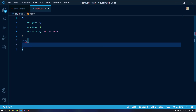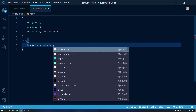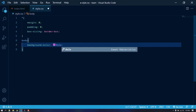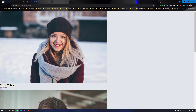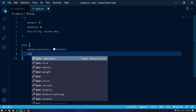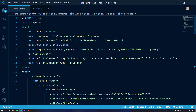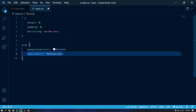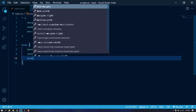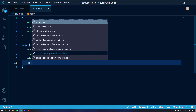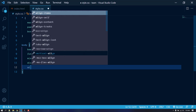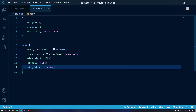Now let's target the body. I'm going to give it a background color of #e2e6eb. Let's set the font-family to Montserrat — we already imported it — with a fallback of sans-serif. Let's also give the body a minimum height of 100vh, set display to flex, and align-items to center.